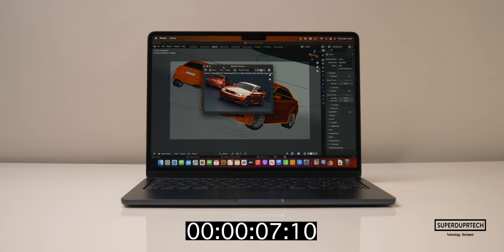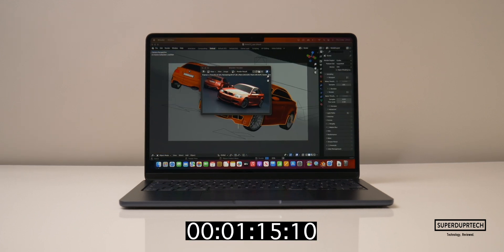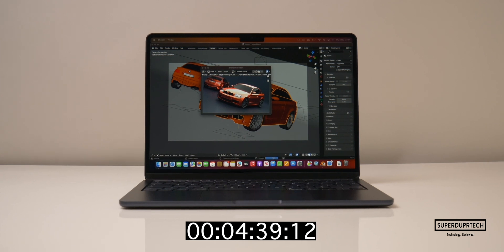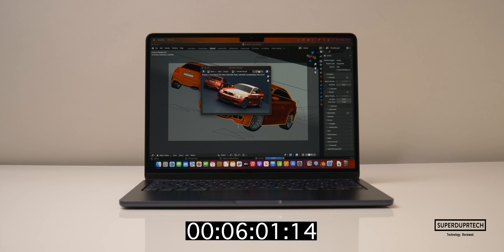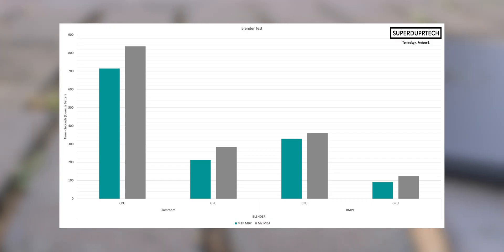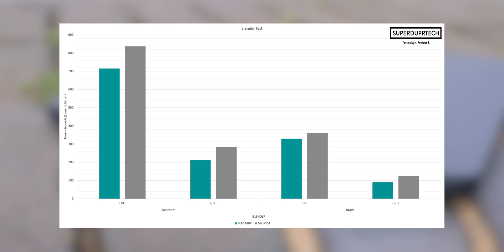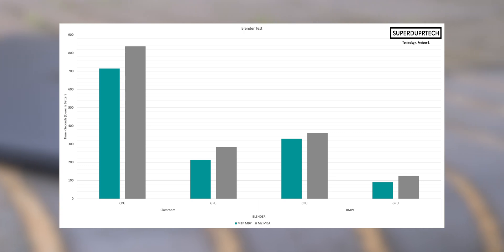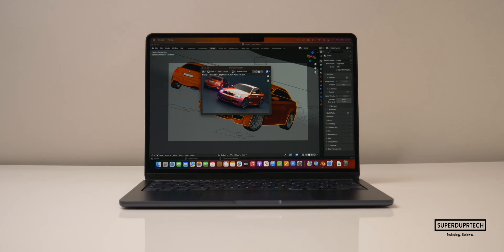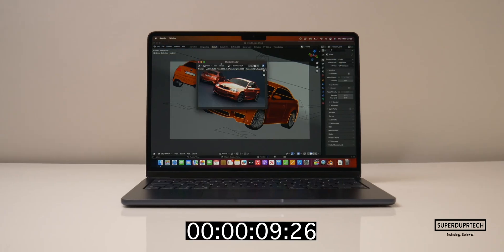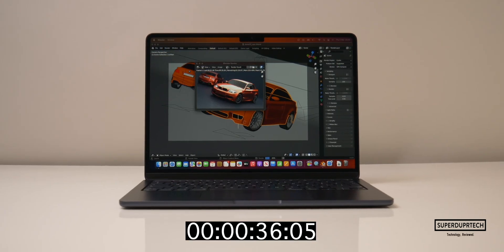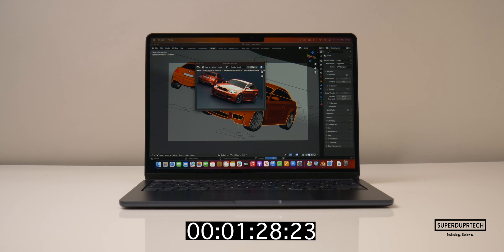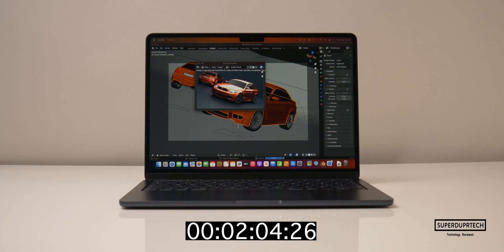And when using the CPU to render out the BMW scene it took 6 minutes and 1 second to complete. Which is quite interesting as the M1 Pro actually took 5 minutes and 30 seconds to complete that particular render using its CPU, so it's not really too far off in that regards. And finally when using the GPU on this M2 MacBook Air it took 2 minutes and 4 seconds to complete the render. While the M1 Pro took 1 minute and 31 seconds to complete.